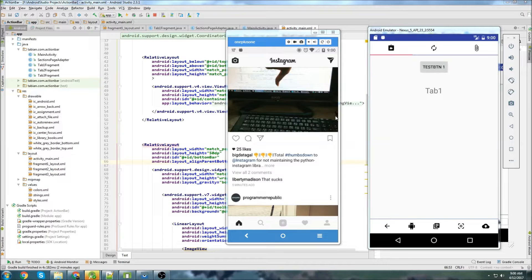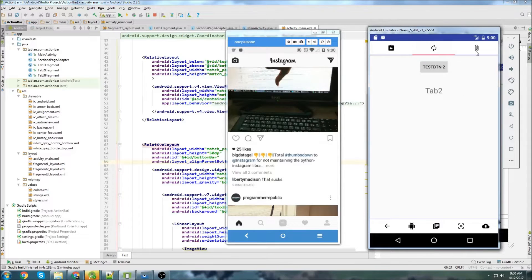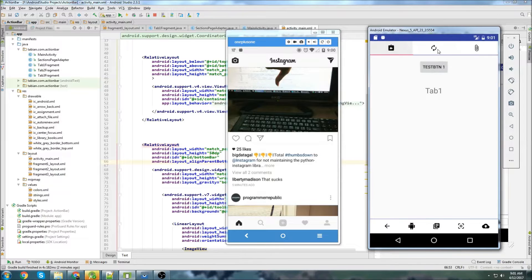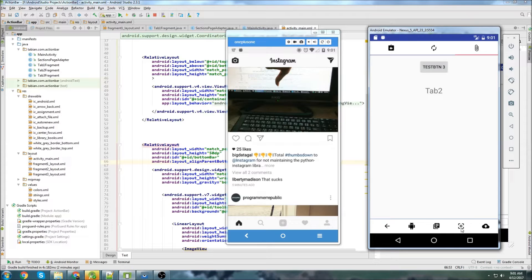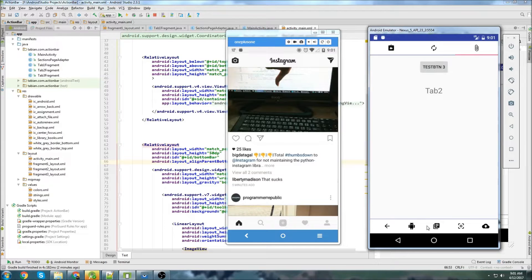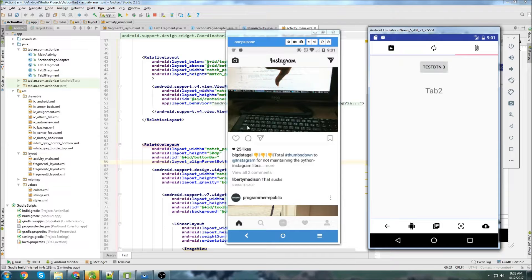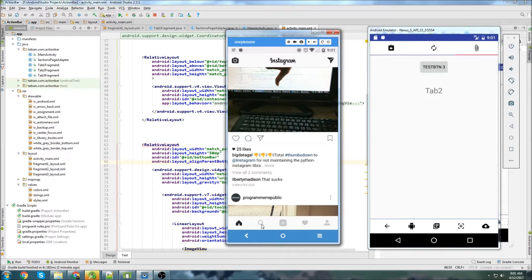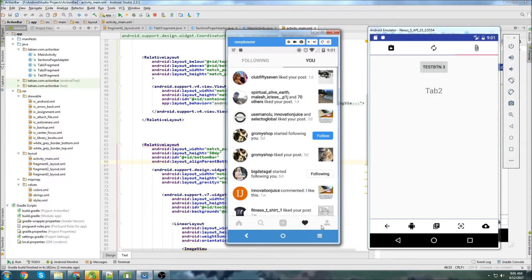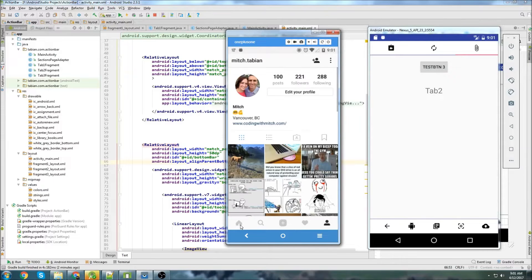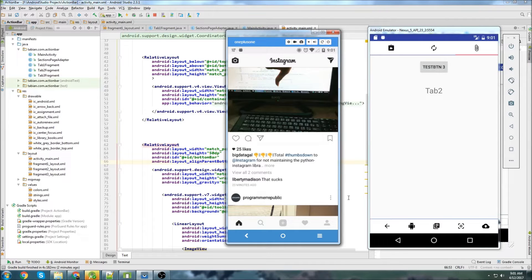Okay, so last time we left off we had this Instagram-ish app where we had tabs at the top with images and at the bottom we had this nav bar, but we just have image views in this nav bar. And when you click on them, they don't really do anything. But if we look at Instagram, when they actually click on these buttons, they kind of highlight.